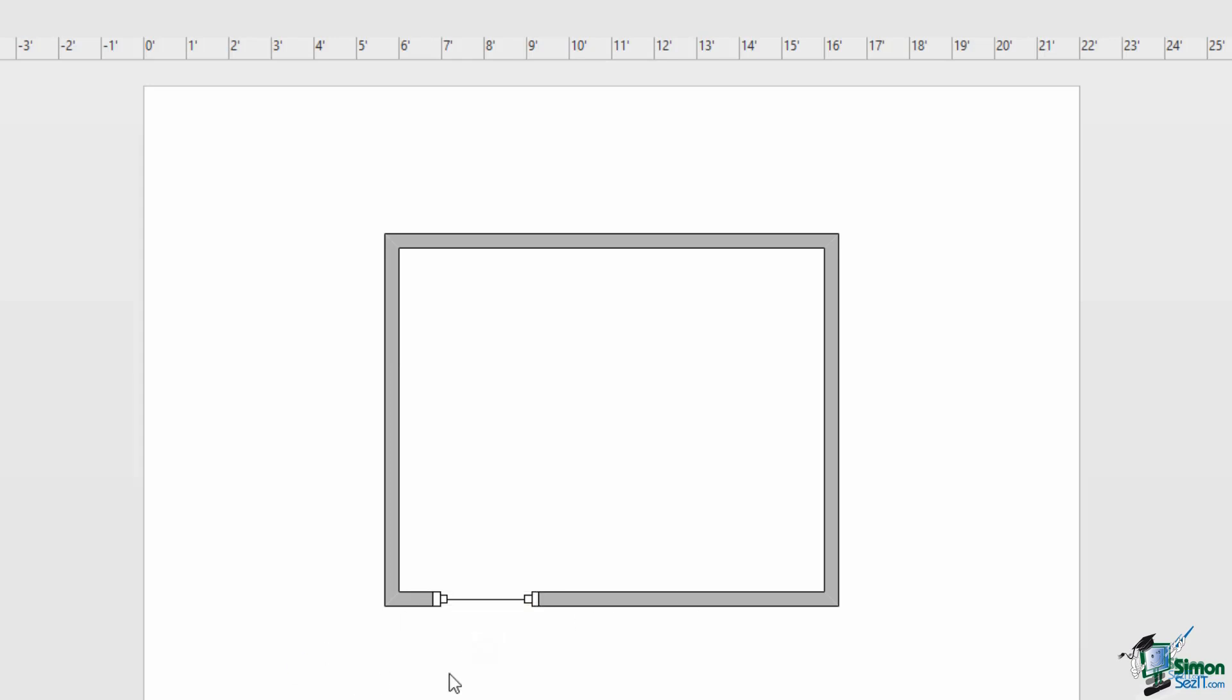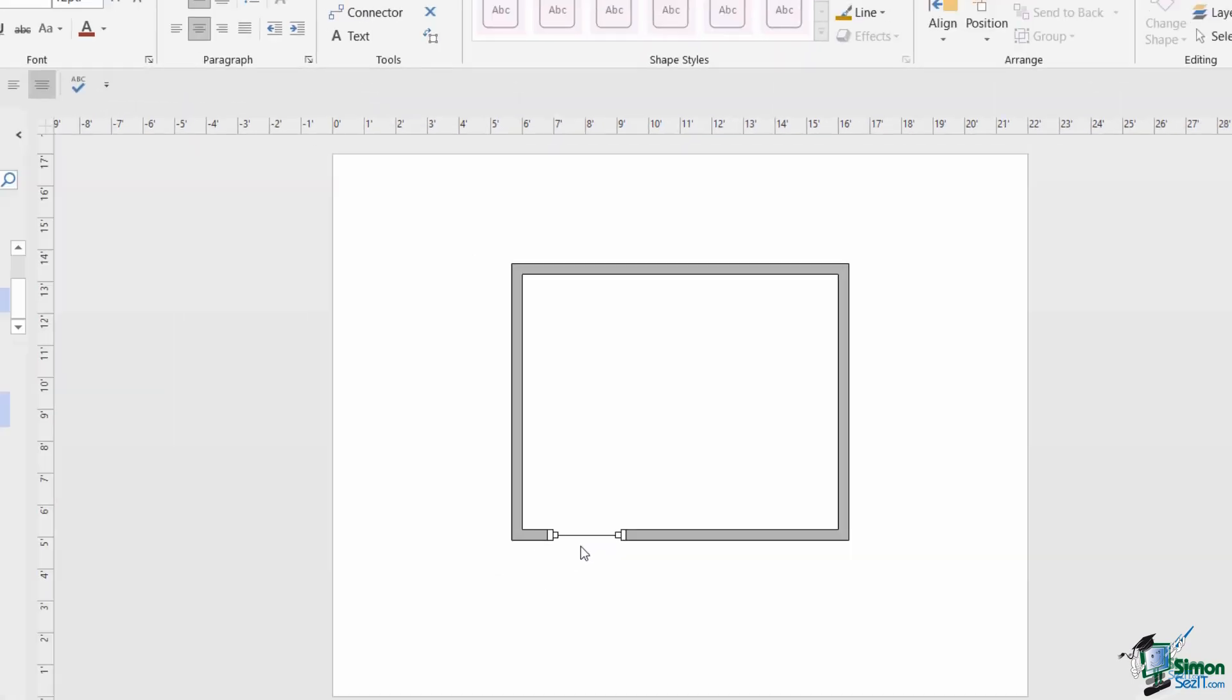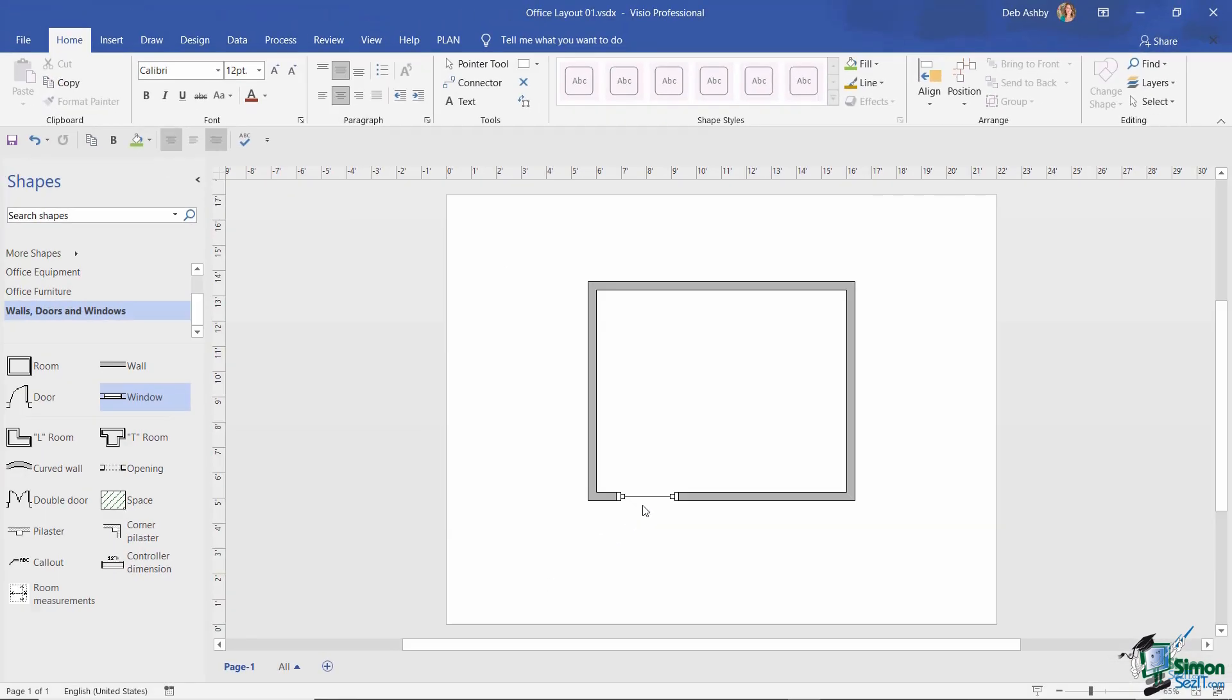If I now let go, Visio does its best guess to position that window on the wall. Everything's all nicely lined up. I haven't had to do too much fiddling around to get that to look neat. Of course you can move these things around and adjust the size of the overall room. We're going to take a look at that a little bit later, but for the time being let's add something else.